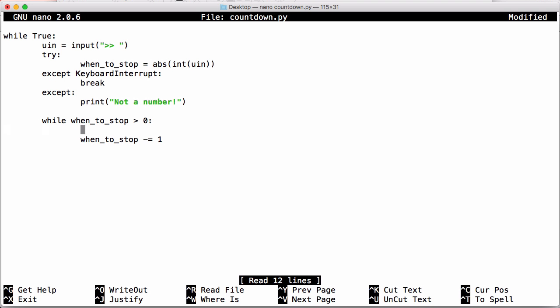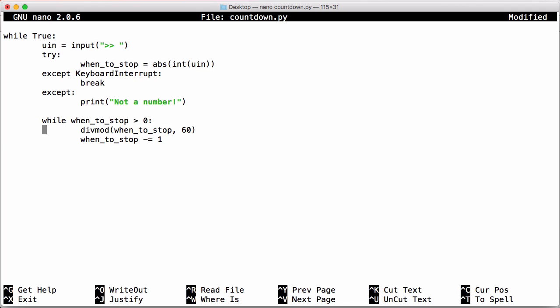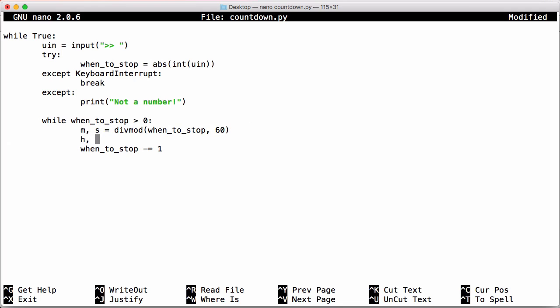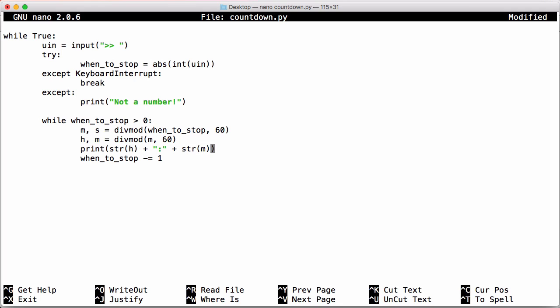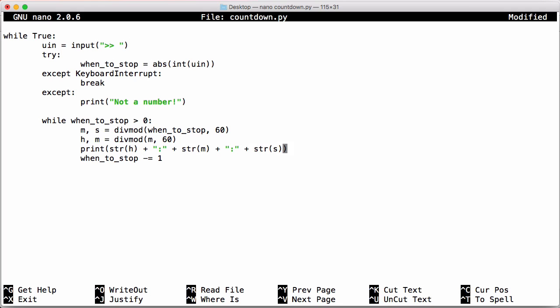So the first thing we're going to do is we're going to work out how many minutes and seconds our seconds get converted into. So we're going to use the divmod function to divide the number of seconds, which is our when_to_stop variable by 60 to work out the number of minutes and we're going to store the number of minutes and the number of seconds into variables. Next we're going to do the same thing for hours. We're going to store the number of hours and minutes. We're going to do that by saying divmod and we're going to divide m by 60. Now if I print that out, so we print out str h m and s.